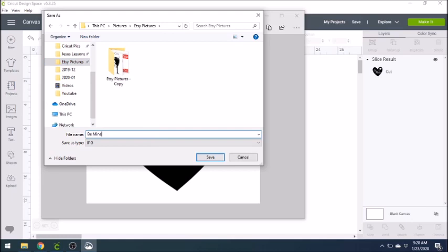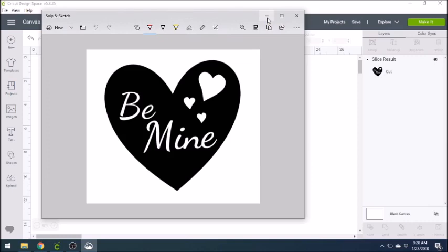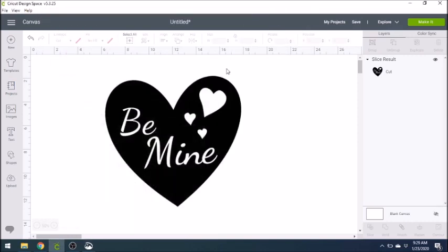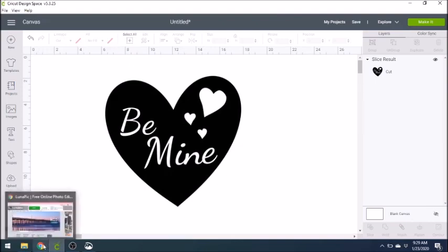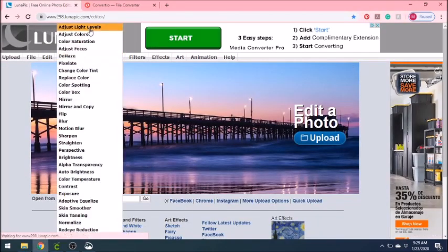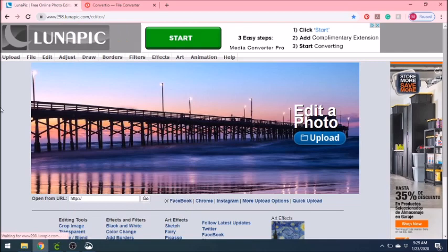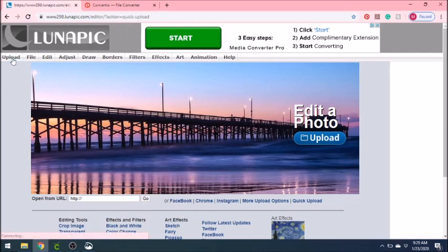So after I save this, I'm going to go to a website called lunapick.com. I will share the link to all the websites I use in the description box below, but we need to make this a transparent background. So go to lunapick.com. And here's what it'll look like. And you just need to go to upload and upload your picture that you just saved into this website.